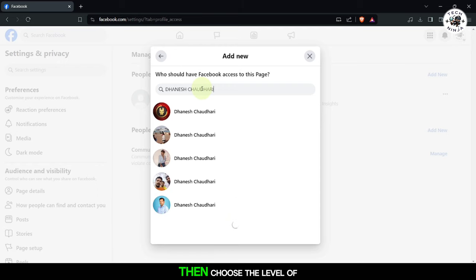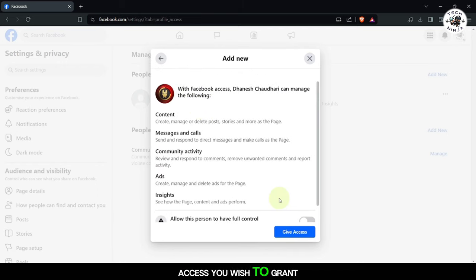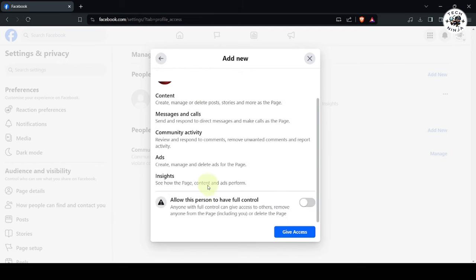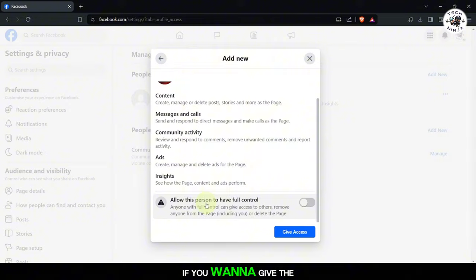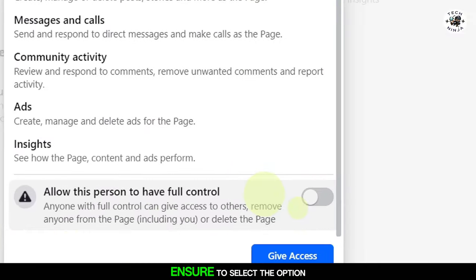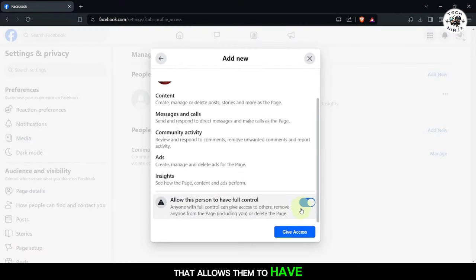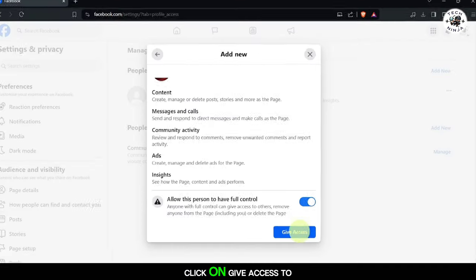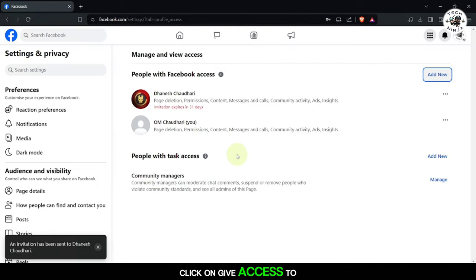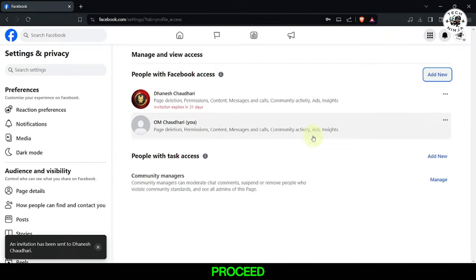Then, choose the level of access you wish to grant. If you want to give the person full admin access, ensure to select the option that allows them to have full control. Click on Give Access to proceed.